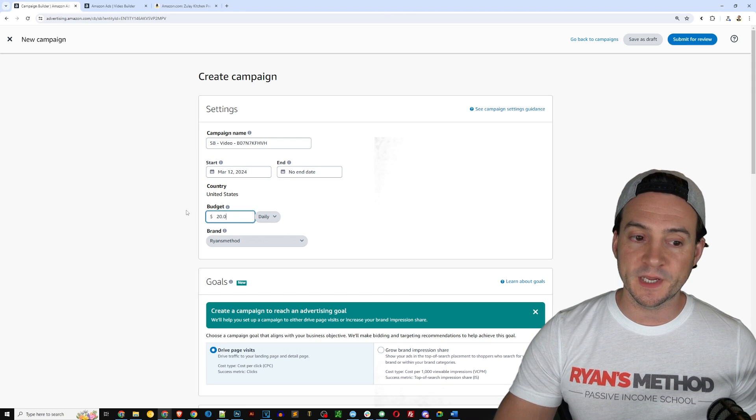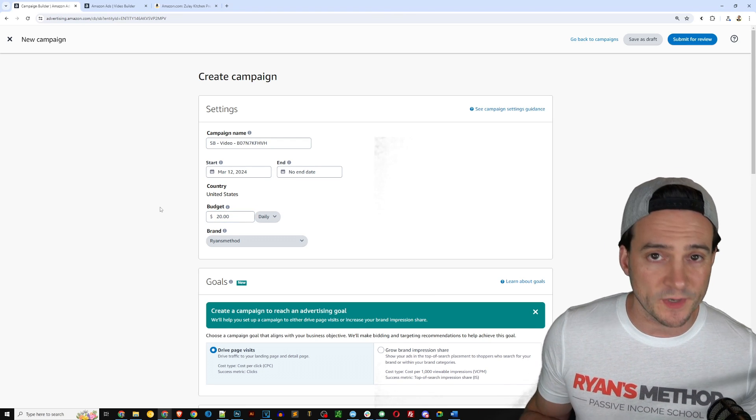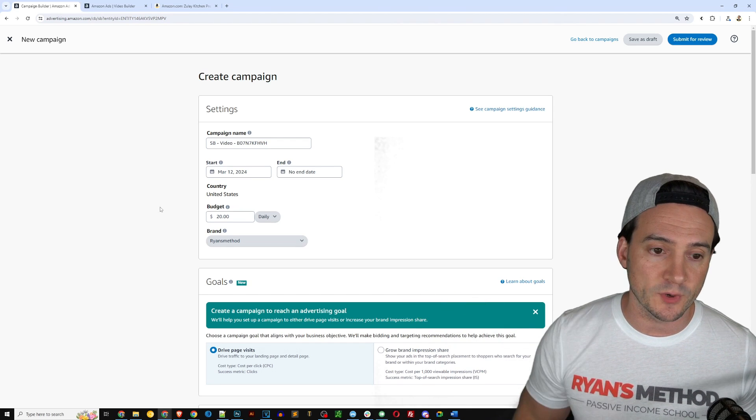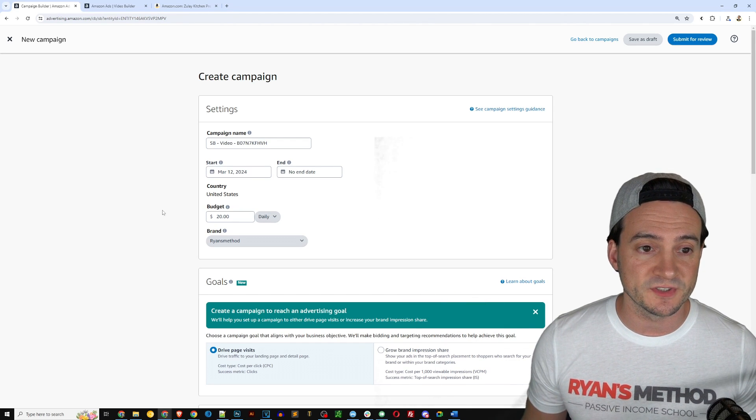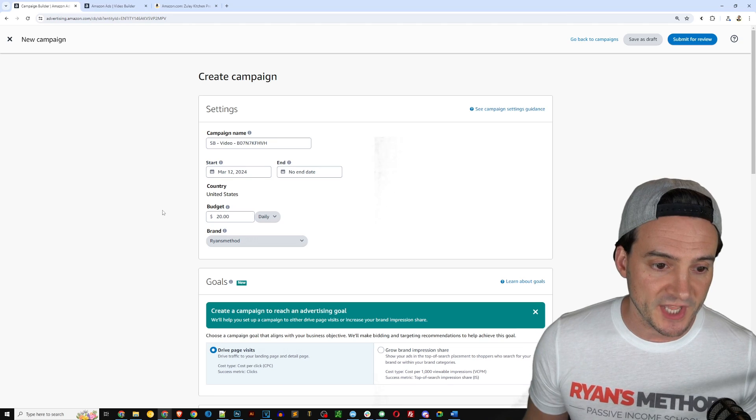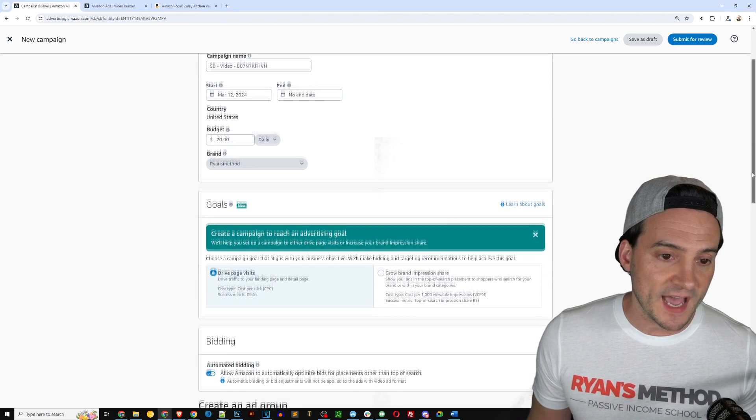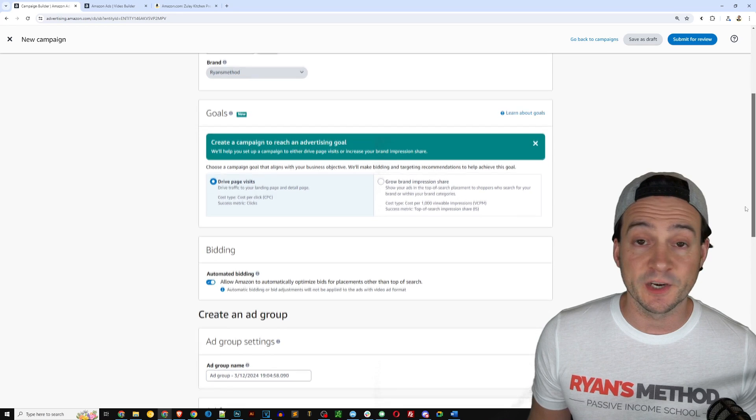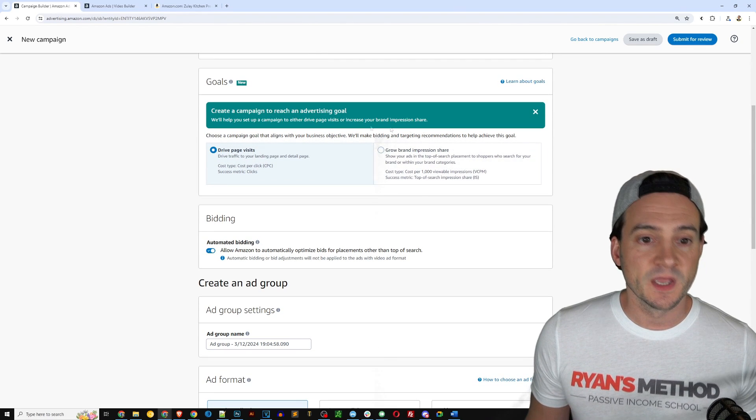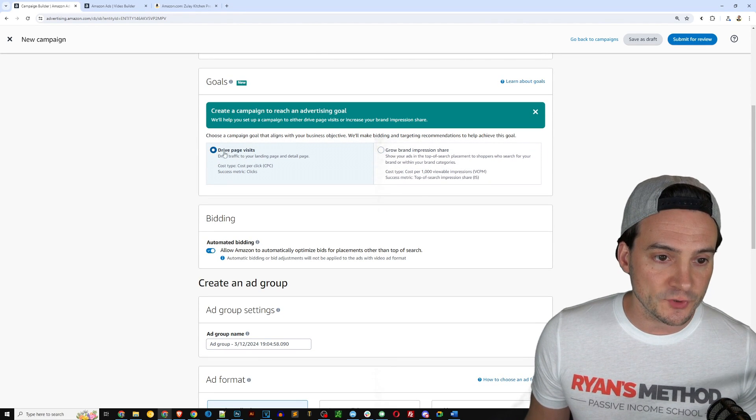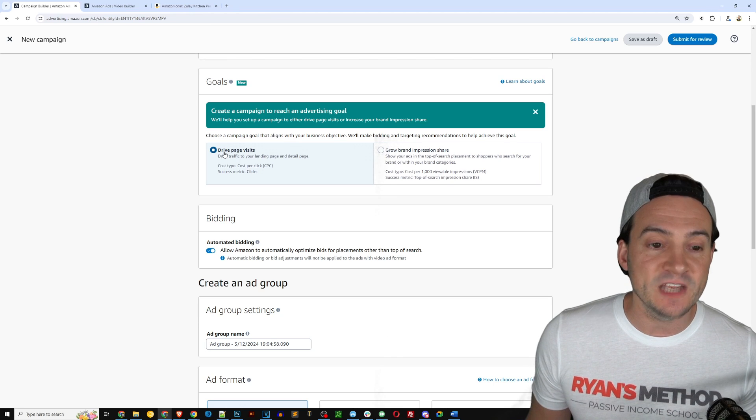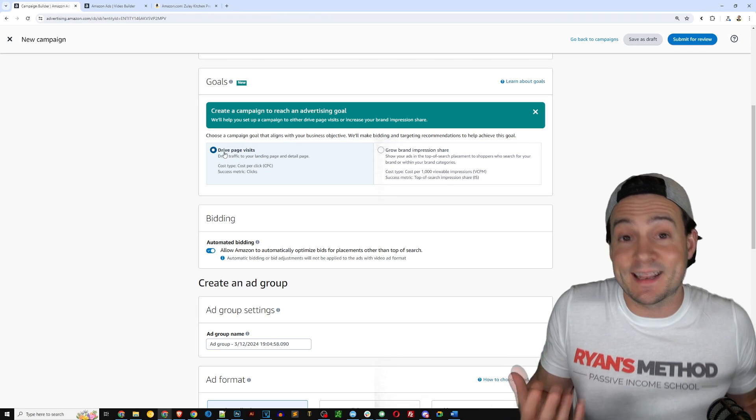That's a very arbitrary data point though, it's going to vary from person to person, so don't feel like you have to switch that around. In terms of brand, you can just leave that, you'll be able to switch it later when it comes to adding products. In terms of defining a goal, you can either drive page visits, which if I had to guess is going to be the most popular option.